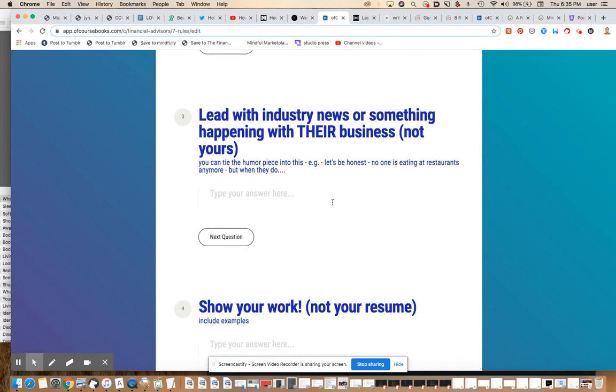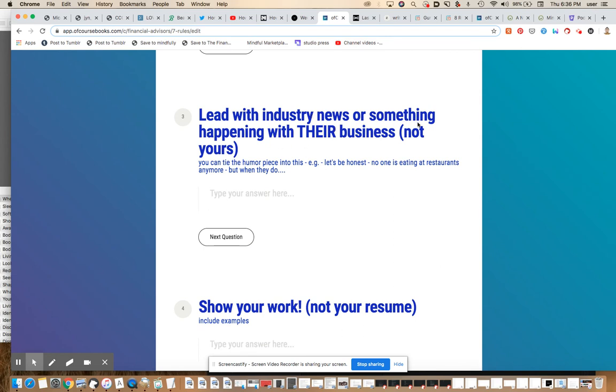Lead with industry news or something happening in their business, not yours. This is a mistake that I used to always make. I would kind of puff my chest out and want to talk about what we were doing and how what we were doing could benefit them. What I'm finding works best is if you want to talk about something that's exploding or working really well or something that's really hot.